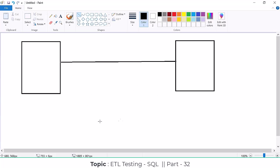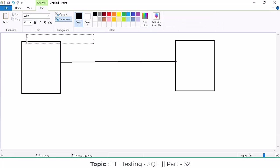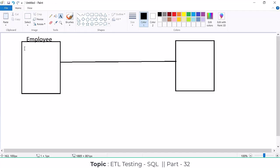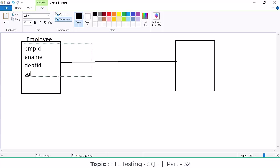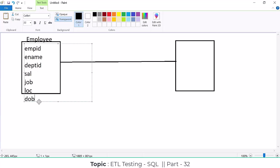In the source, we have an employee table with columns like Employee ID, Employee Name, Department ID, Salary, Job, Location, etc. Each column has a defined data type — number, VARCHAR, or date — and a size. The same size should also be available in the target table.